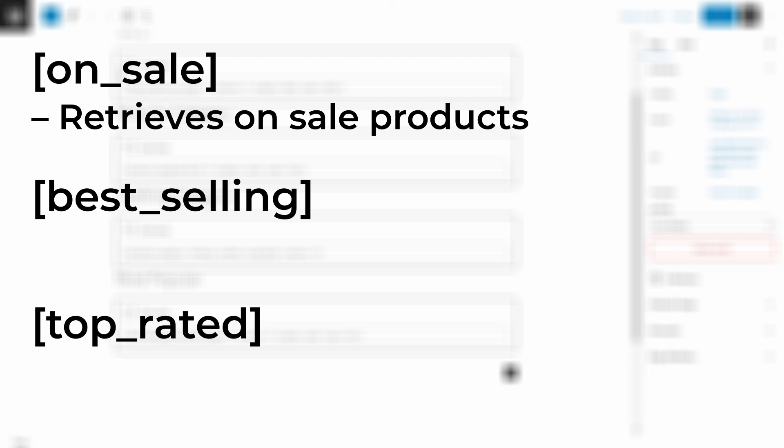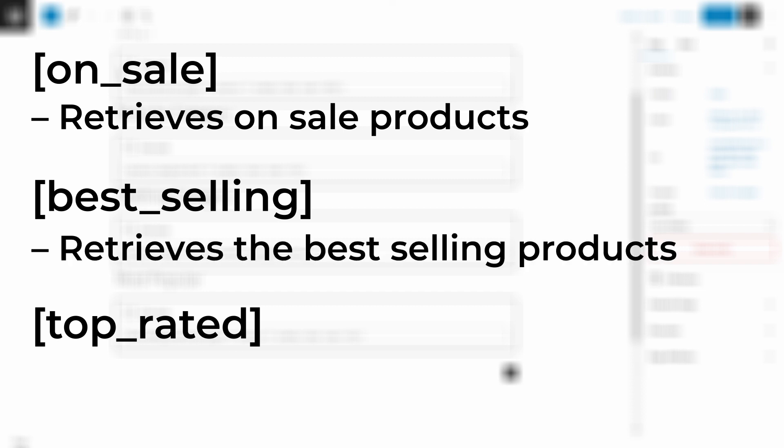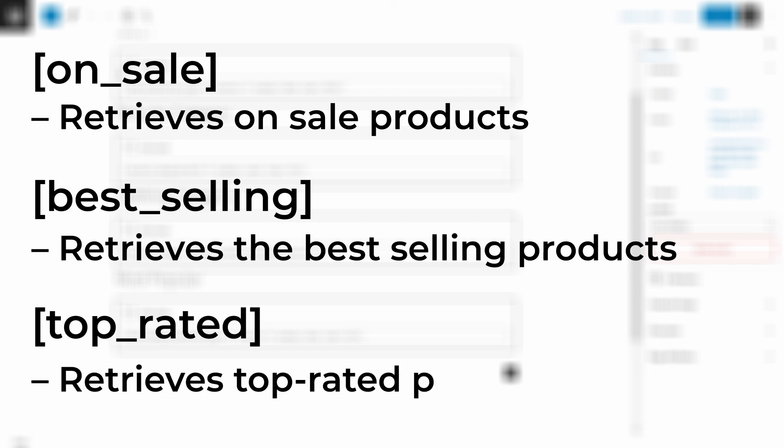Here are three shortcodes you might want to use. Just keep in mind that each of these can only be used in isolation from the others. On sale retrieves on sale products. Best selling retrieves the best selling products. And top rated retrieves the top rated products.